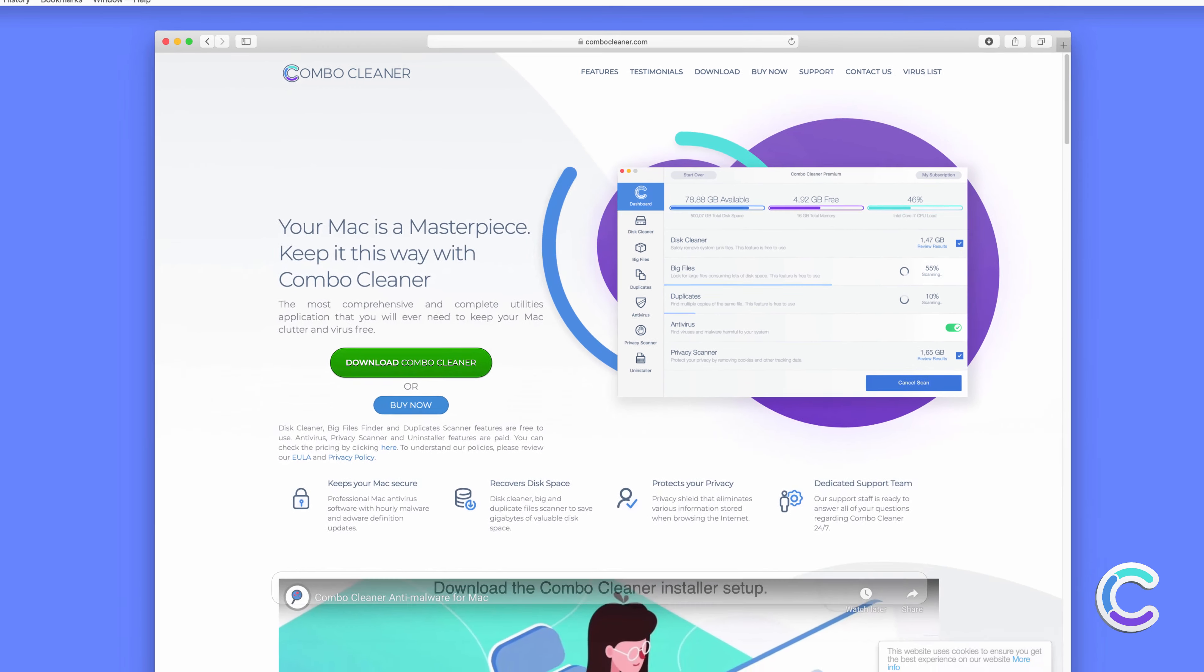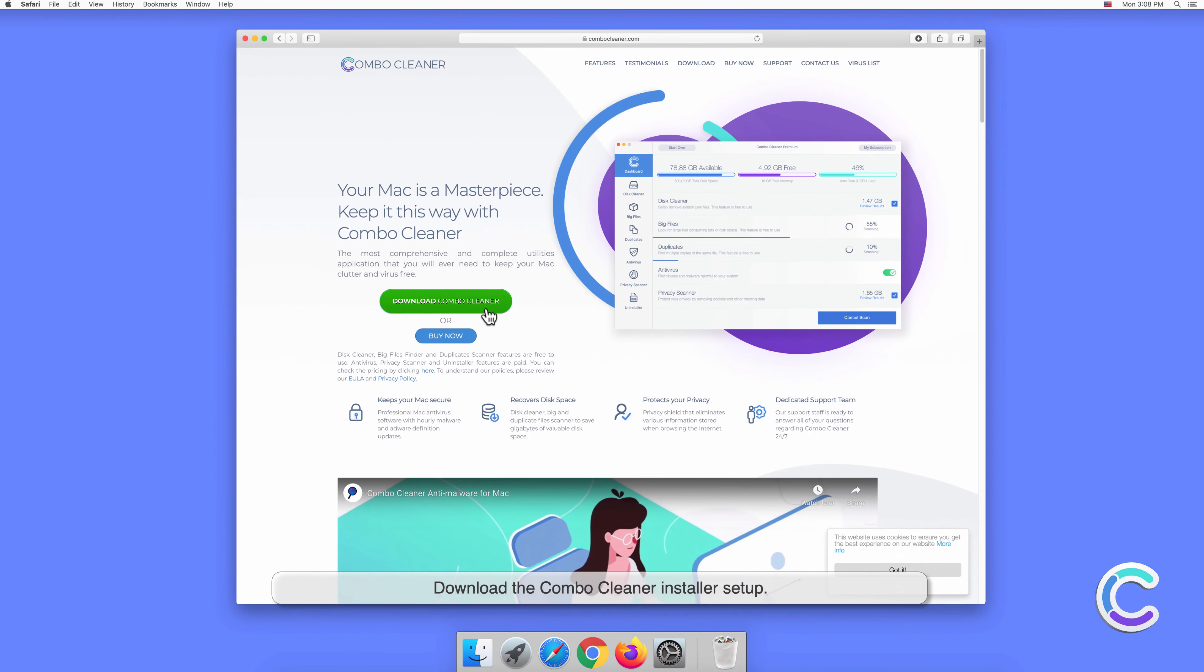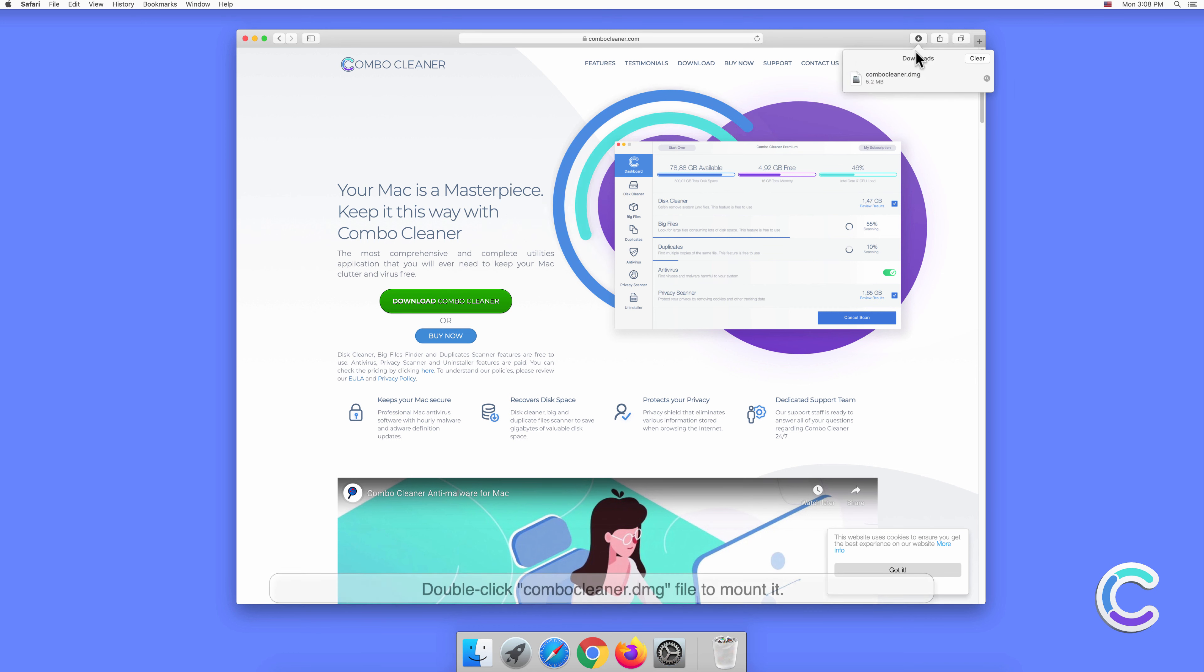Download the Combo Cleaner installer setup. Double-click the combocleaner.dmg file to mount it.